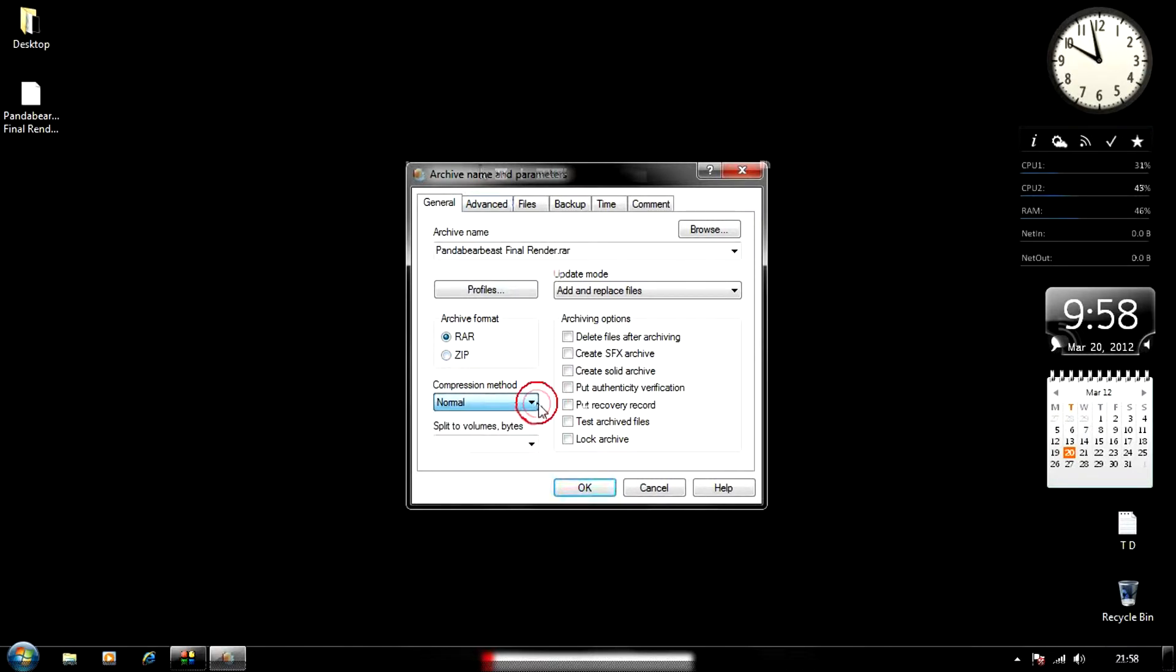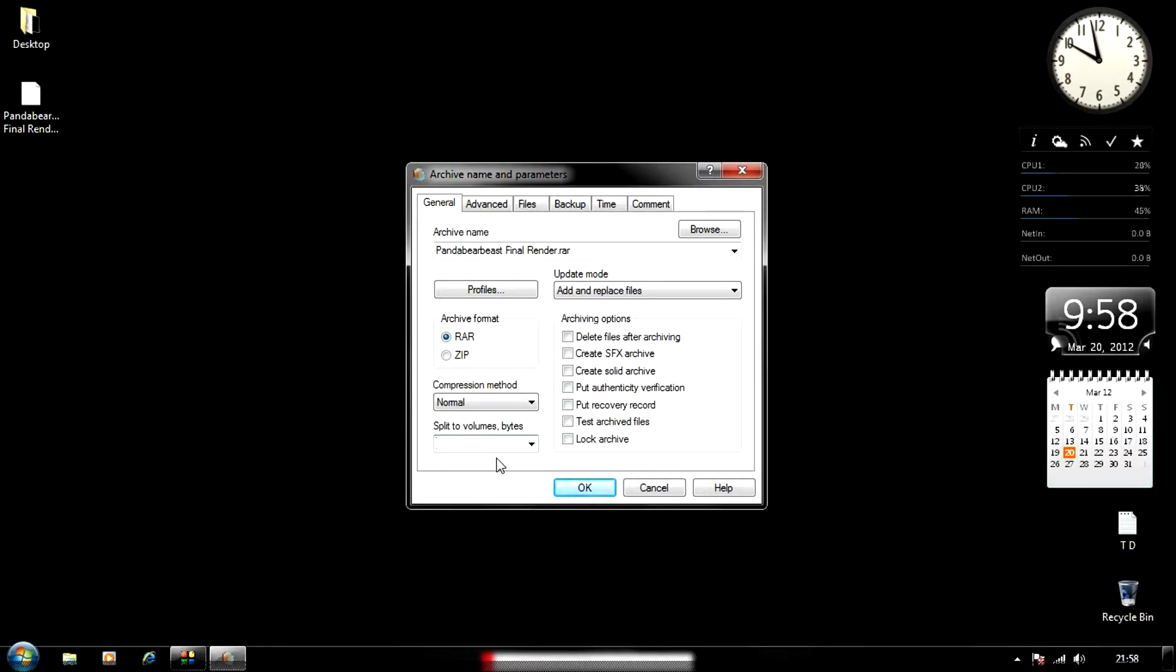Here you're going to choose the file size you want for each part—the maximum file size for each part. If you're trying to split your file into 50 MB RAR files, choose 50. If you want 100 MB, I'm just going to go for 100 MB.